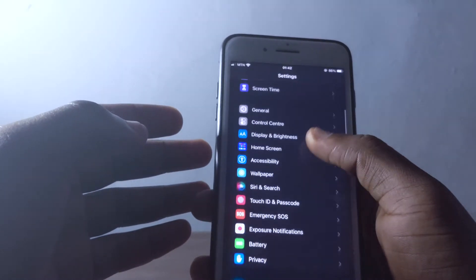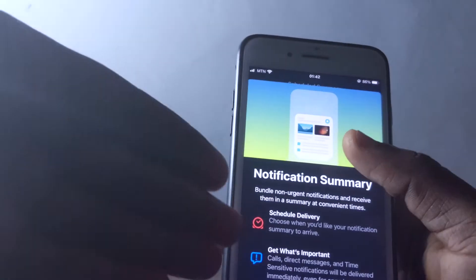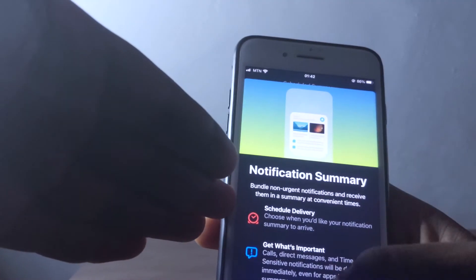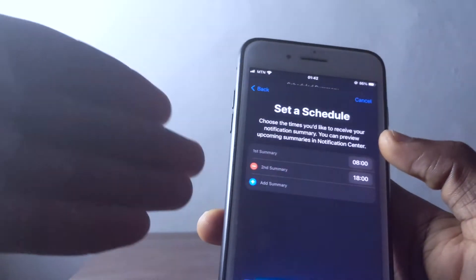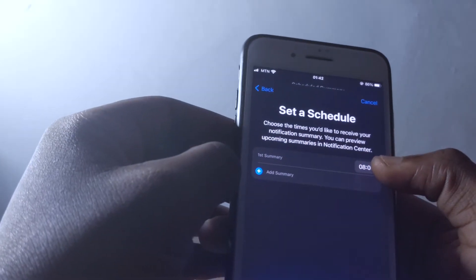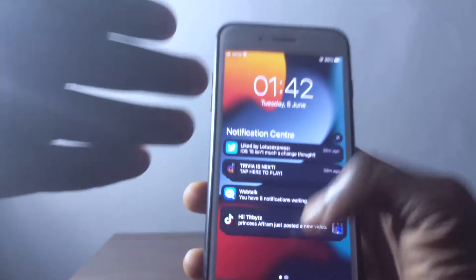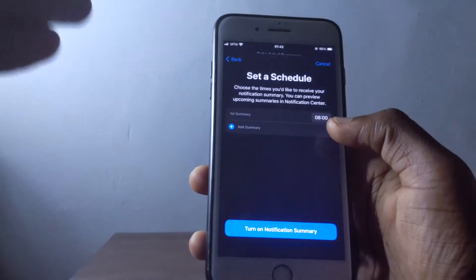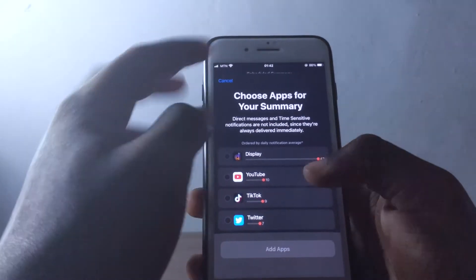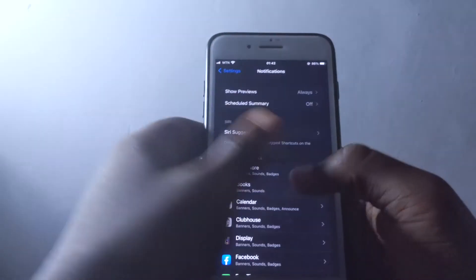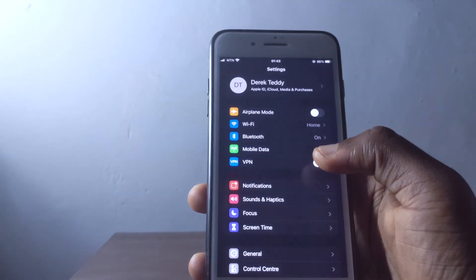One of the coolest things about notifications in iOS 15 is Scheduled Summary. When you go to notifications and turn on Scheduled Summary, you can schedule a time to receive your notifications. You pick apps like YouTube and TikTok, and at 8 AM, for example, you'll get a summary of everything you missed. It's great for when you're at work and can't scroll through notifications as they come in.